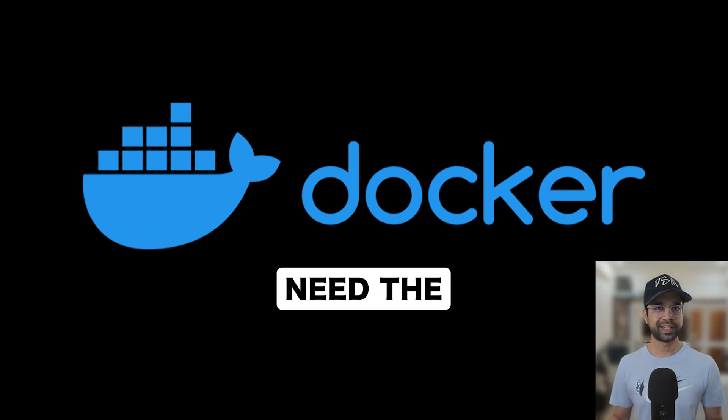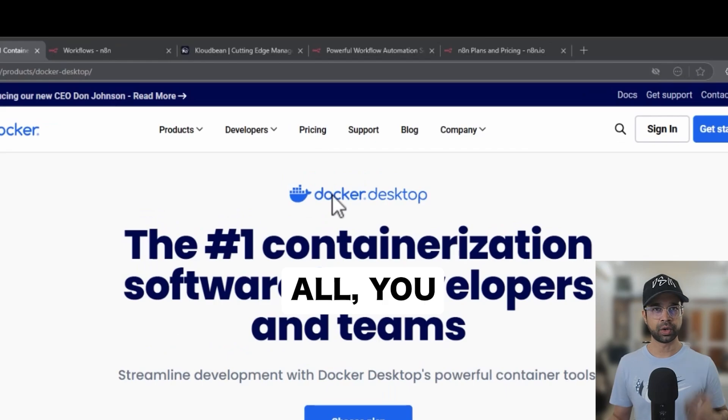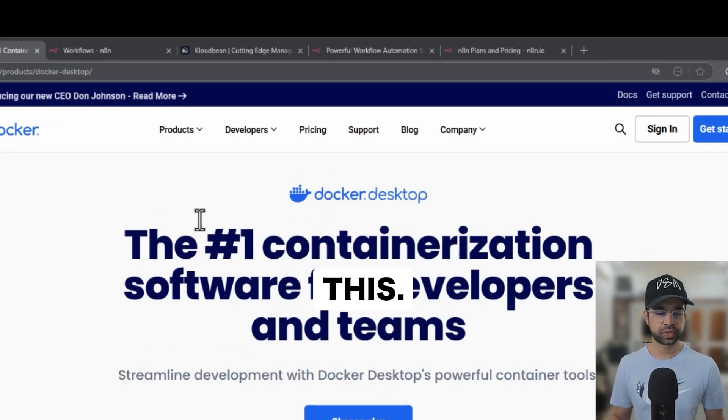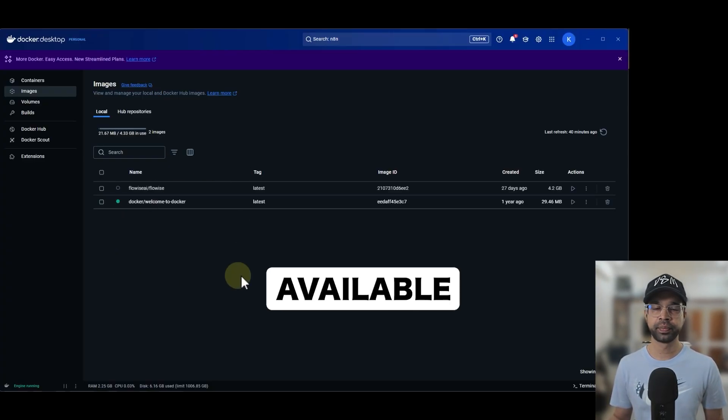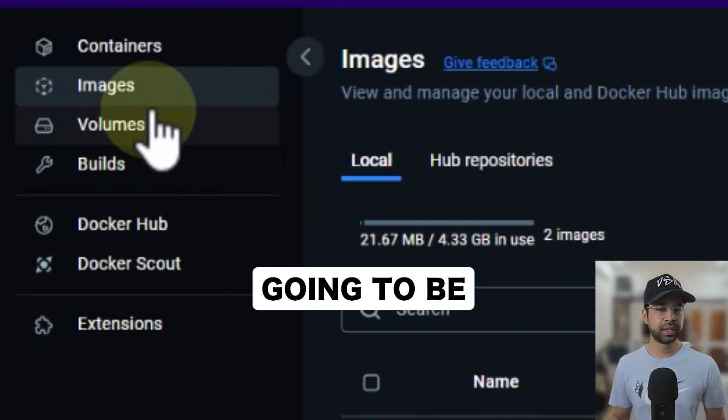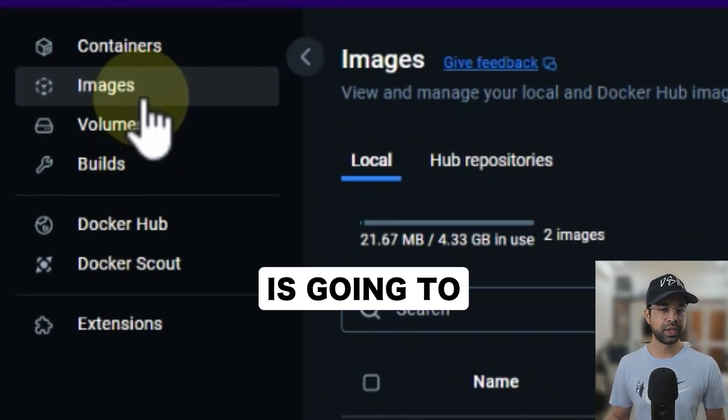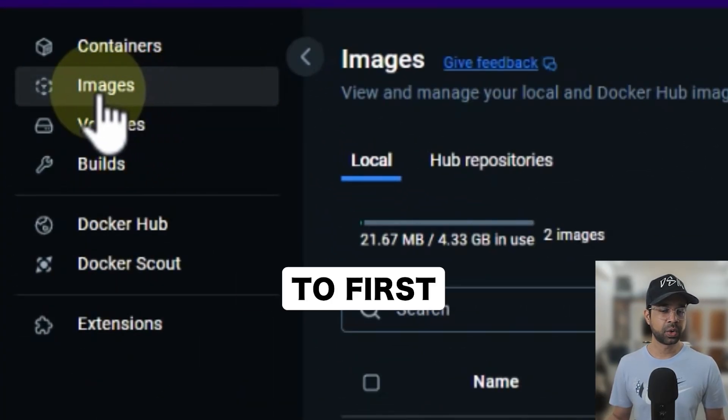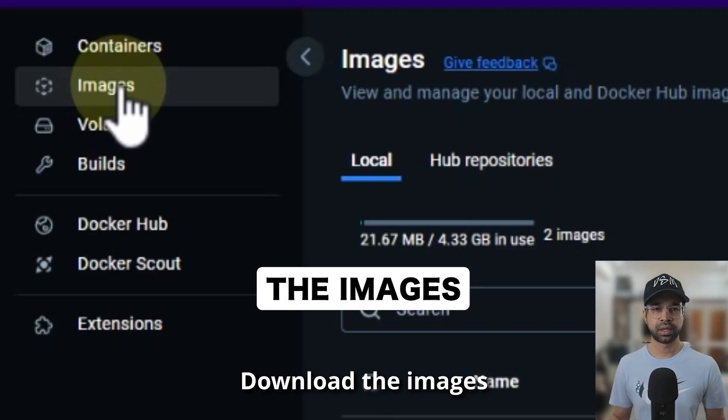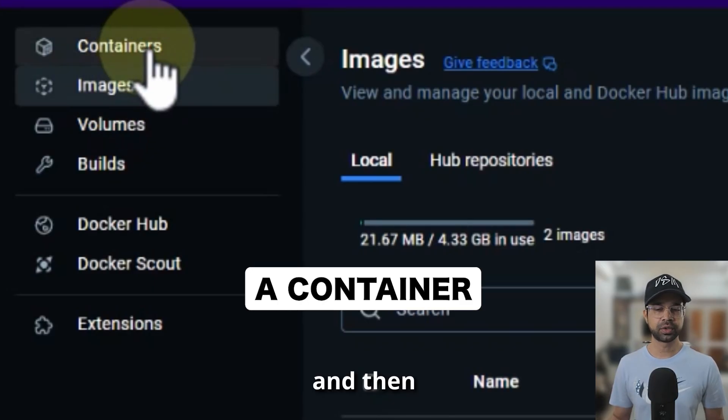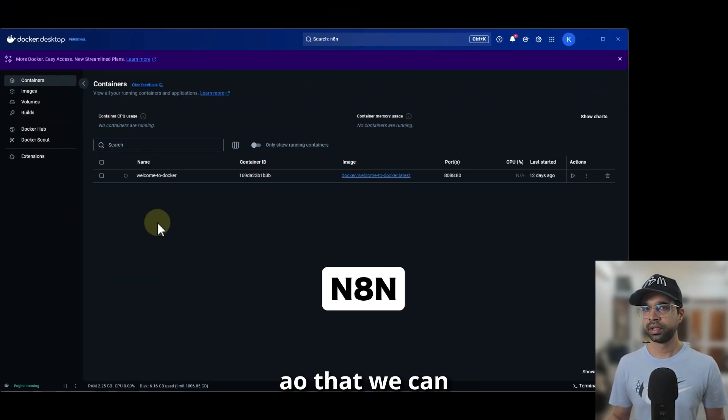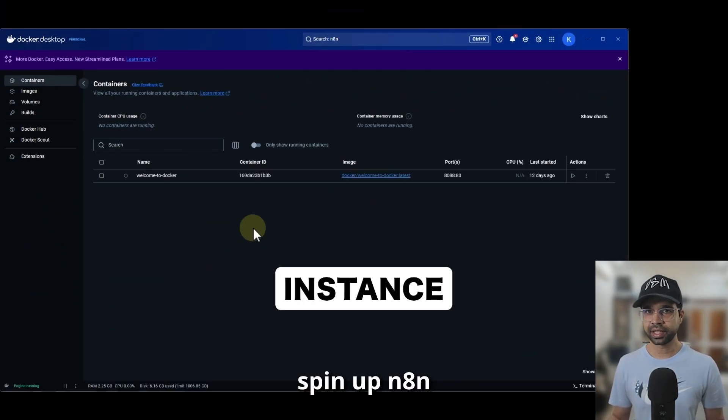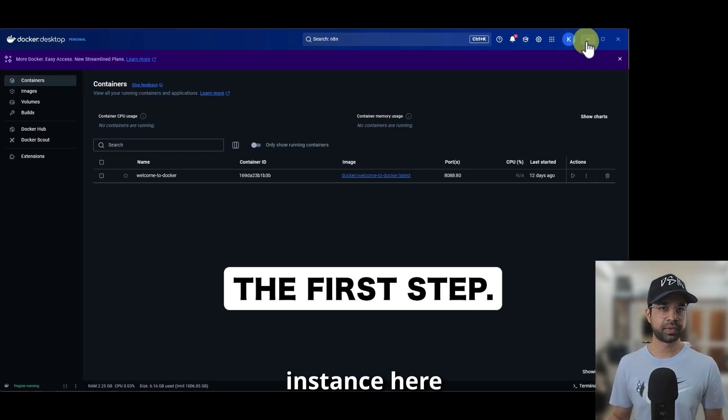You will need Docker Desktop. First of all, you can download this, it's free of cost and install it. I already have Docker Desktop available here. The steps that are going to be followed here is we are going to first download the images and then create a container so that we can spin up our N8N instance here. So let's begin the first step.